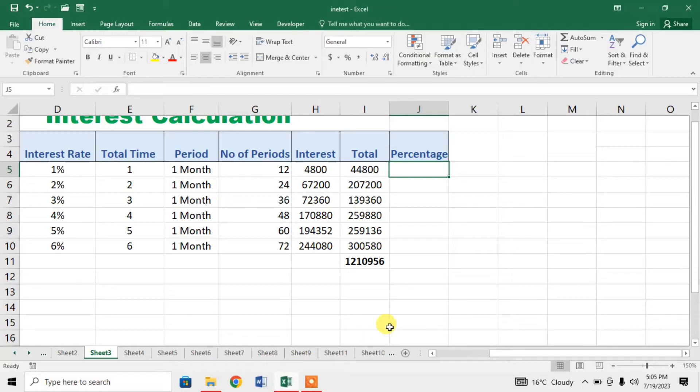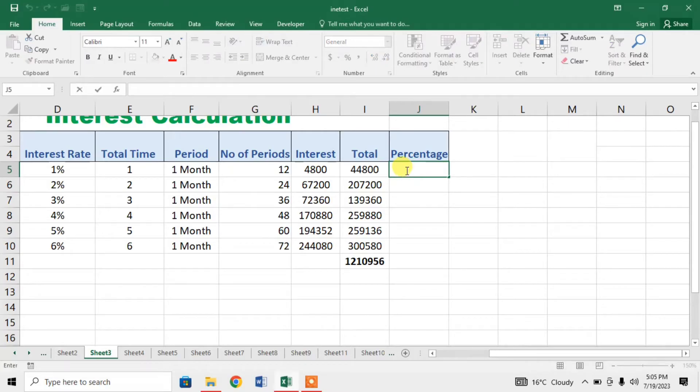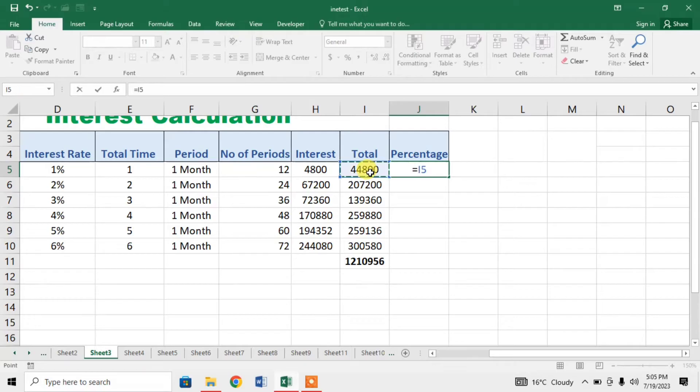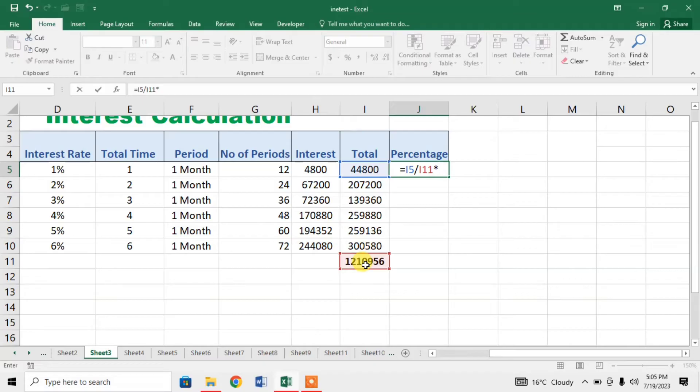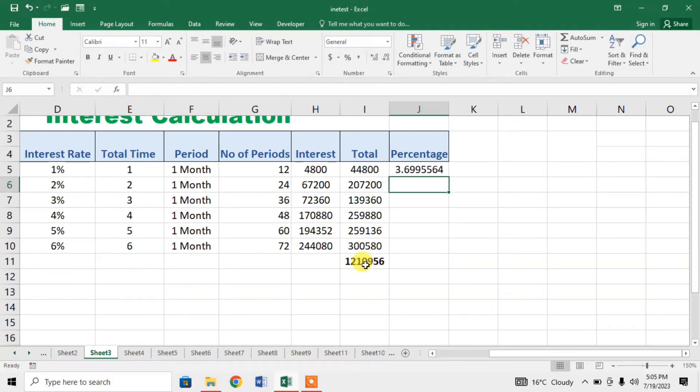Normally we find percentage by using a formula equal, then we put the small number, we divide it by the total number and multiply it by typing asterisk, multiply it by 100 and we get a percentage.